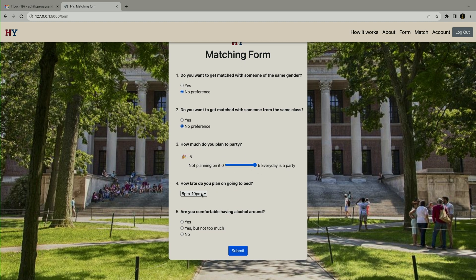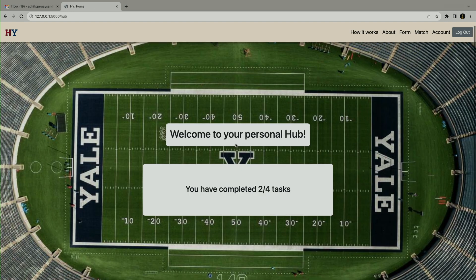Five out of five. How late do you want to go to bed? 4 a.m. — we never sleep. Are you comfortable having alcohol around? Yes, but not too much. We are reasonable.